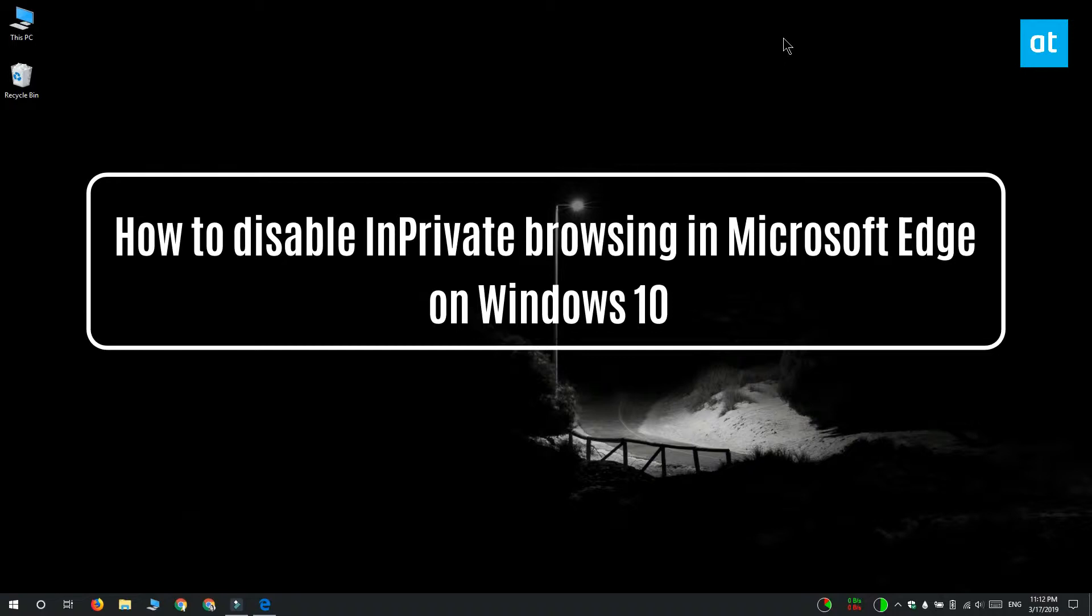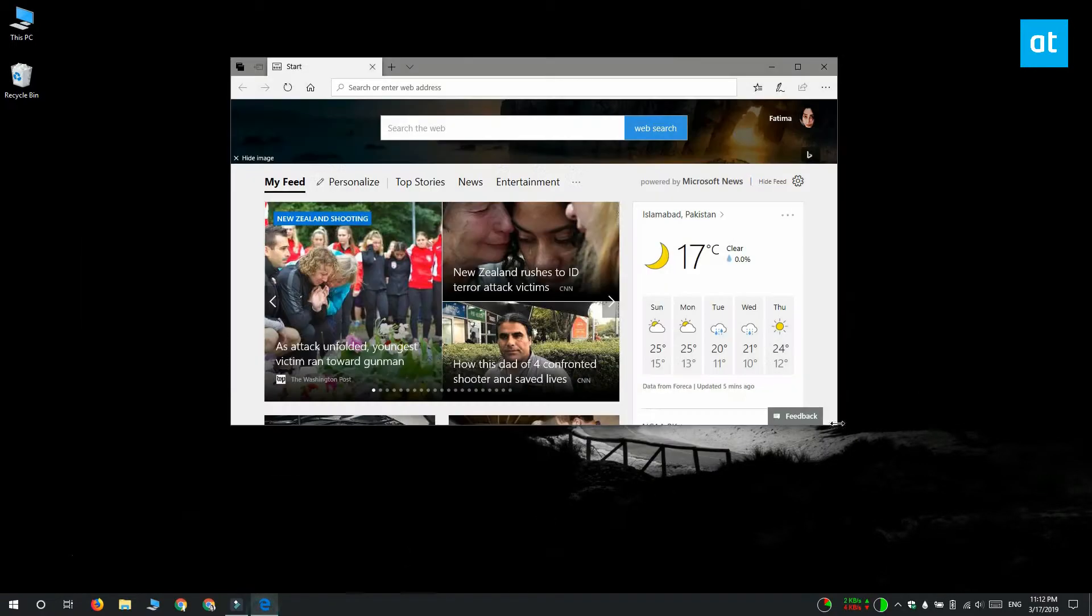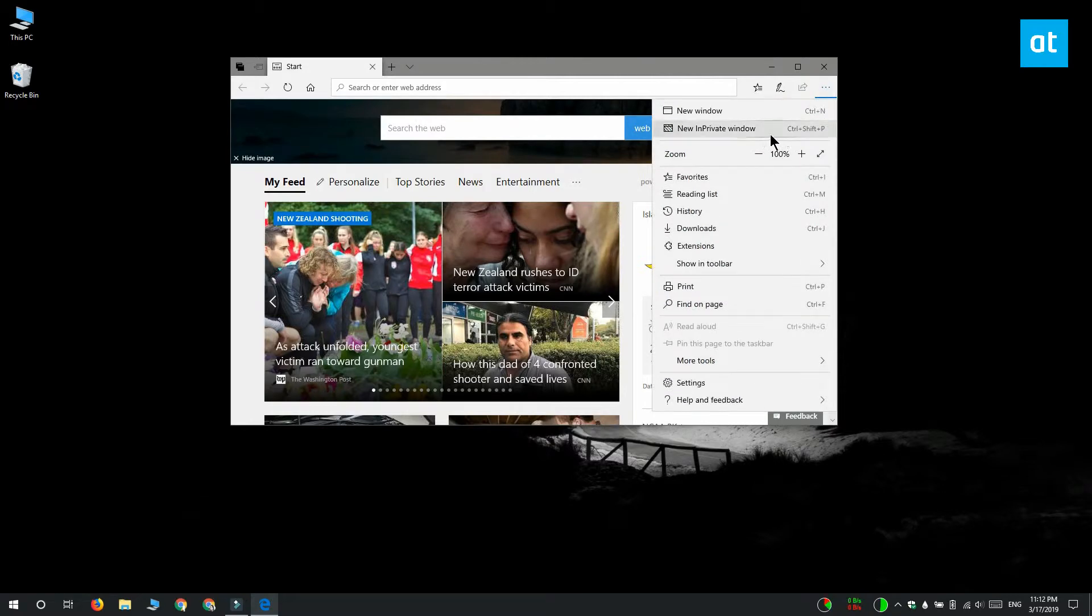Hi everyone, Fatma here from Addictive Tips and I'm going to show you how you can disable in-private browsing in Microsoft Edge on Windows 10. To do this you have to edit the Windows registry.